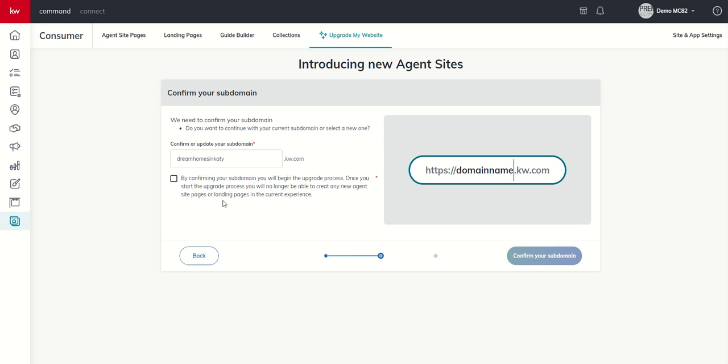Basically, it says we want to confirm your subdomain. Do you want to continue with the same site that you were using, or are we going to select a new one? And you can see on this demo account, we have Dream Homes and Kegi as our subdomain. We're going to go ahead and continue on with that subdomain.